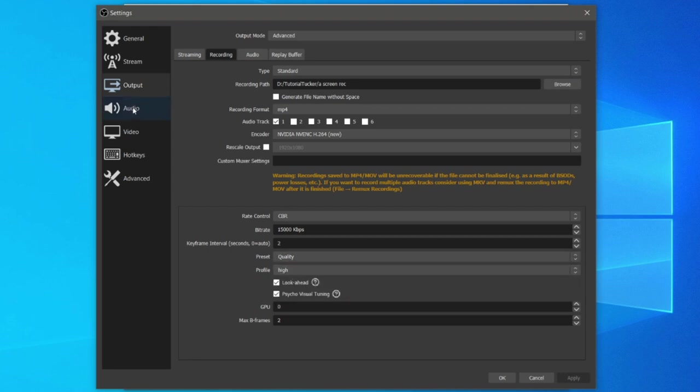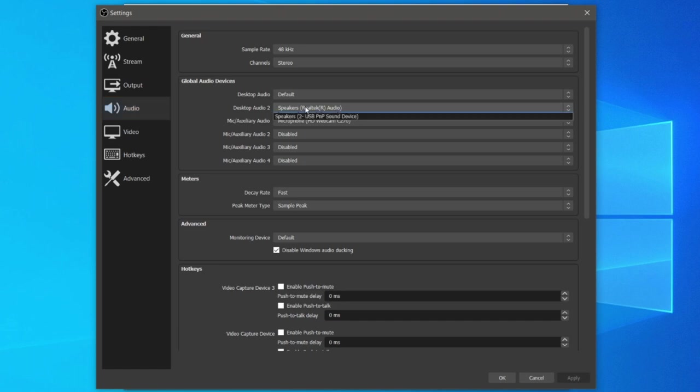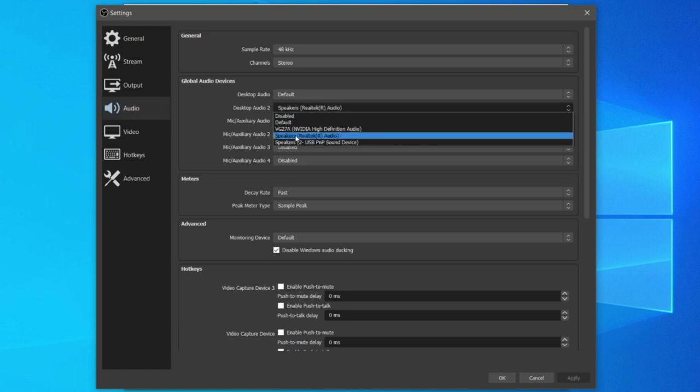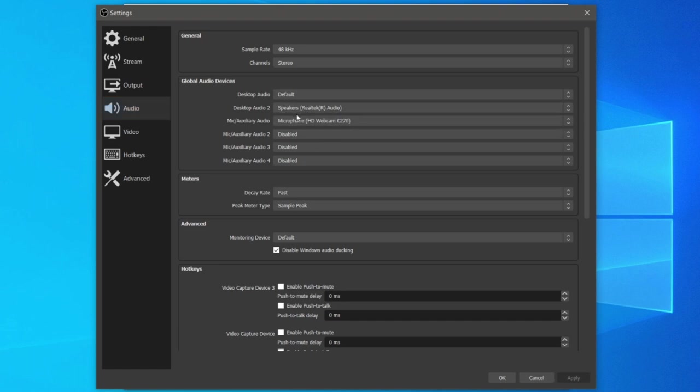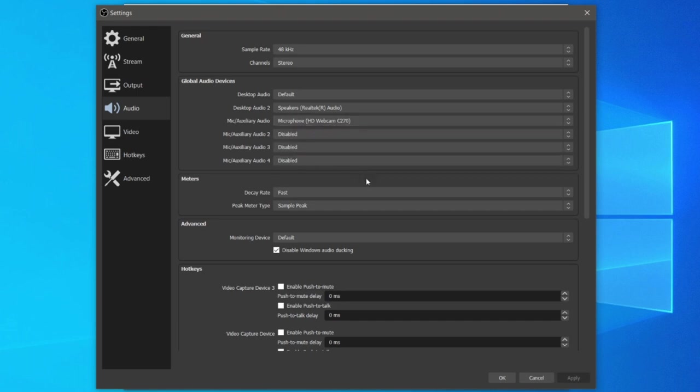We want to jump into audio and here you can choose your mic and your desktop audio as well. For my desktop audio I just have my speaker set as that's my output. You can use either of these one or two. For the mic I just use my webcam or I can switch to my mic as well. That's going to be up to you.